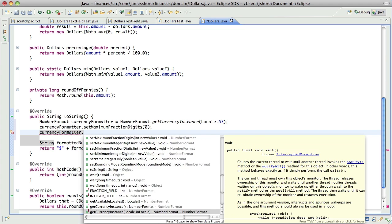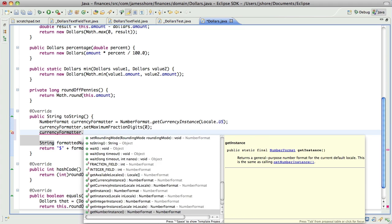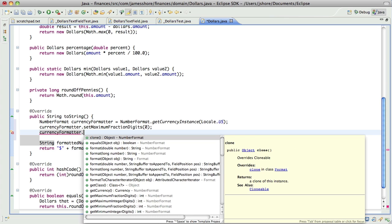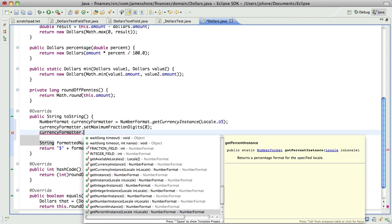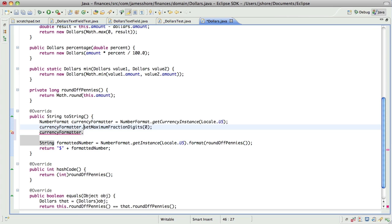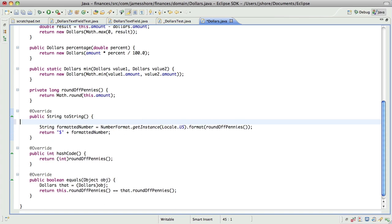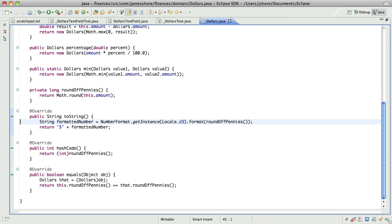I don't see anything about formatting this with parentheses. Parsing and formatting and locales is incredibly complicated. So rather than dig around in that part of the Java library, it is so easy for me to just write this myself. I'm just going to write it myself.